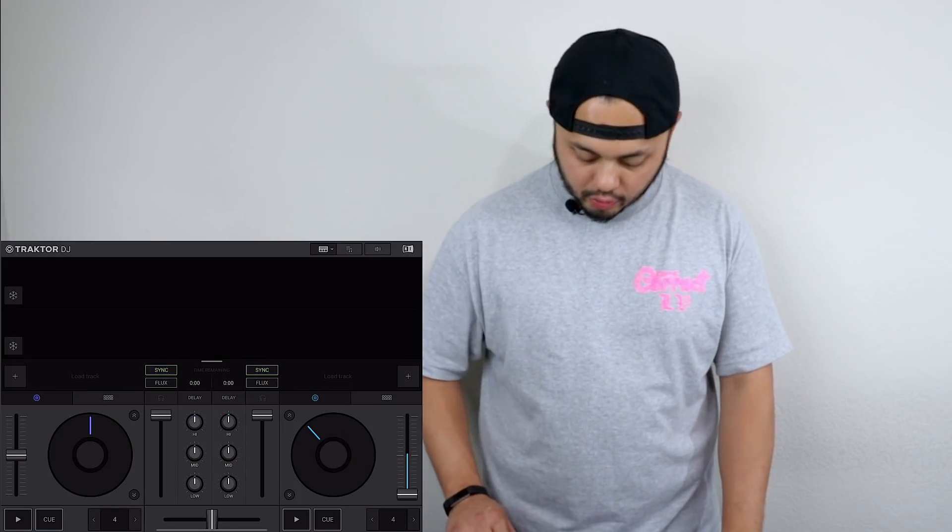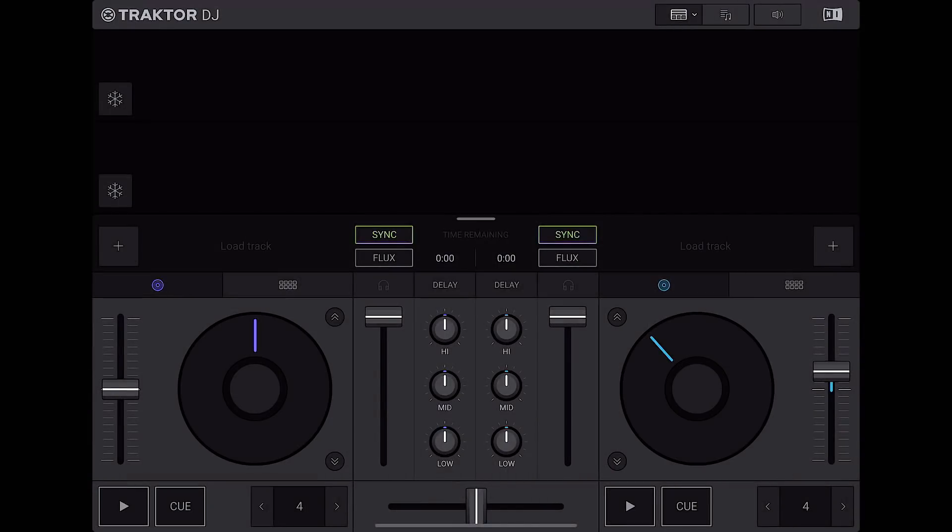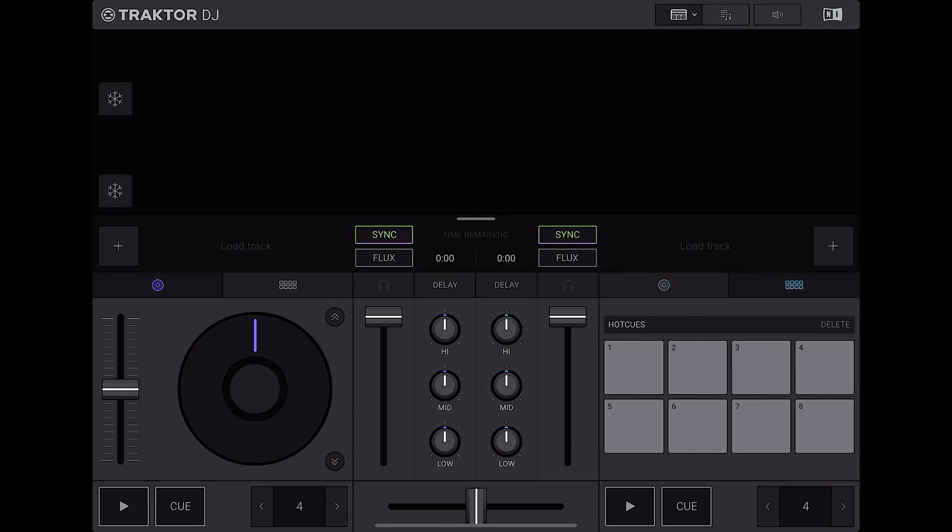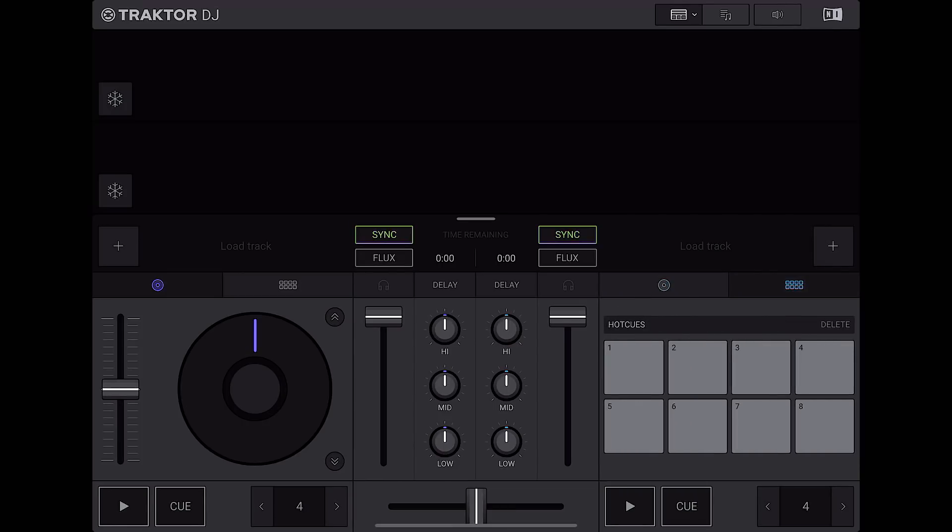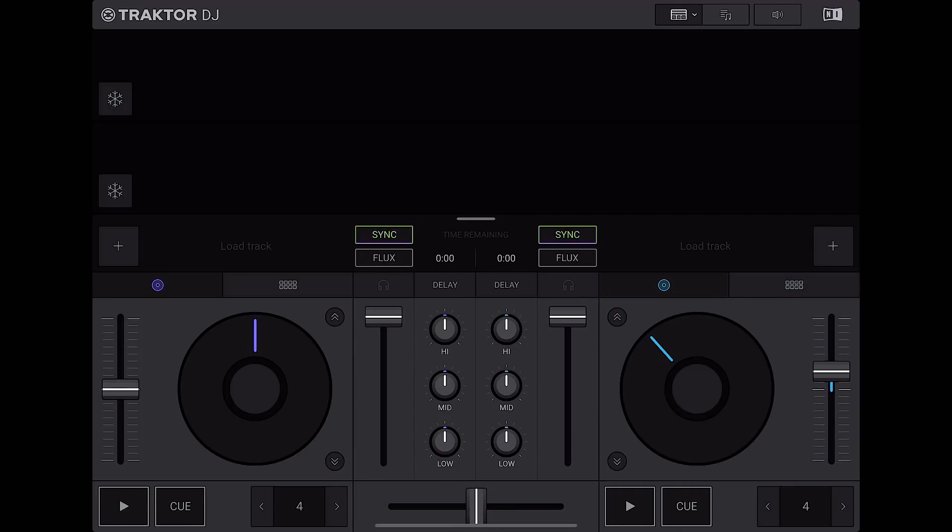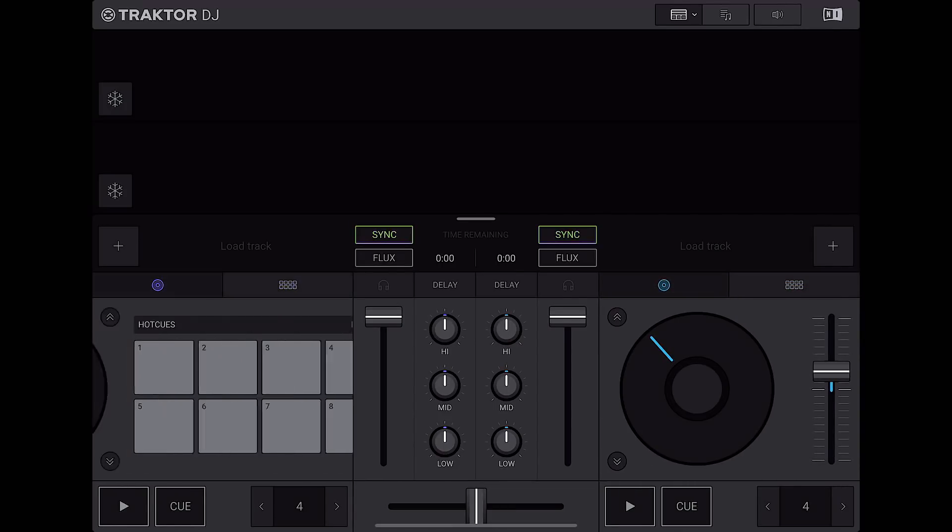So let's start with the deck section. So to the left and right, we have a jog wheel right here as well as your tempo fader. And then if we switch to the hot cue view, we have our eight pads for our different eight hot cues, which is nice that it's really easy to switch in between. And then that's mirrored on both sides.